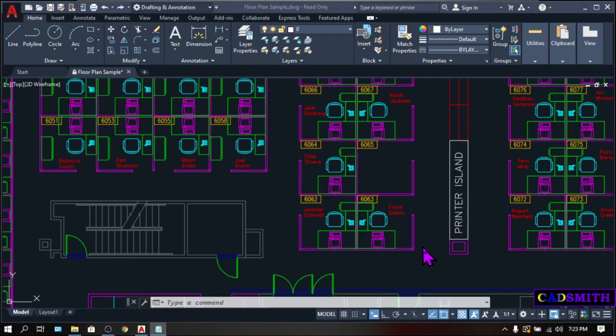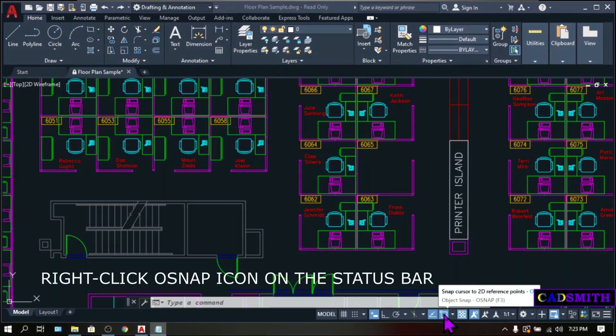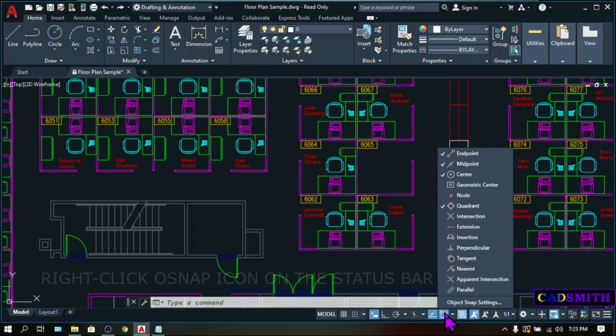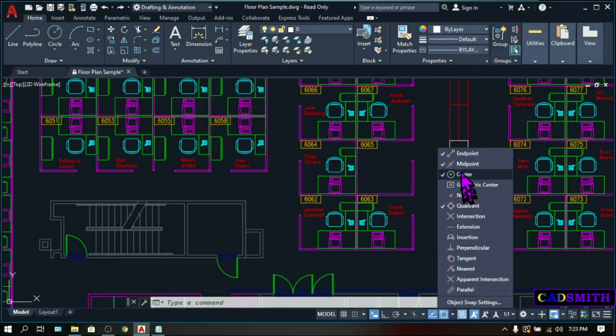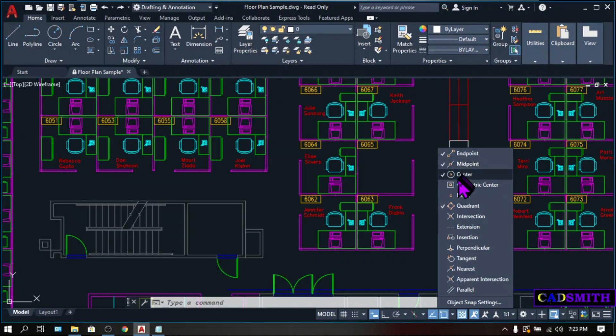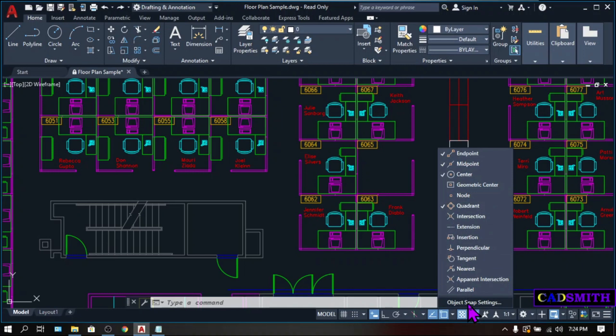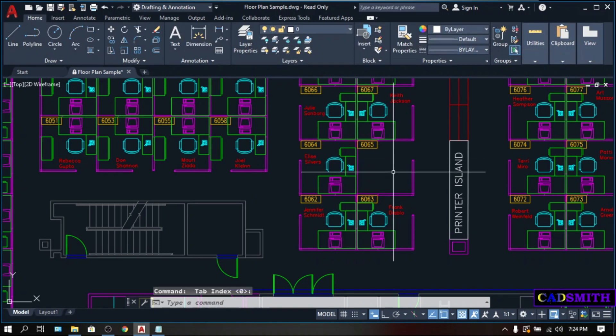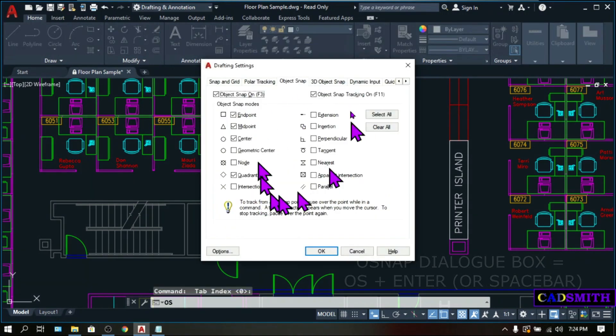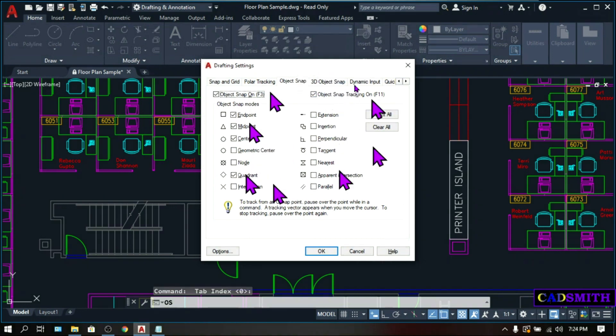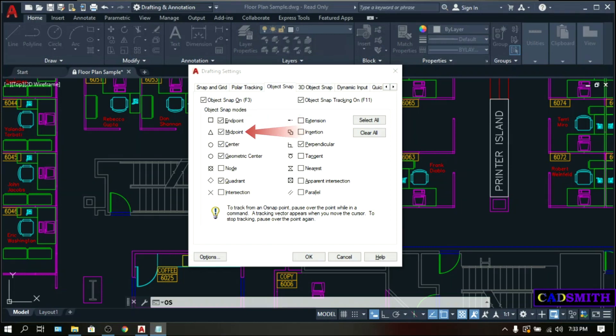You can access the other OSNAP modes by right-clicking the OSNAP icon on the status bar. Right-click, and an OSNAP flyout will appear. These OSNAP that are checked here are the running OSNAP, or the OSNAP that are active and will appear while I'm working. You can check the OSNAP modes that you want to make running OSNAP right here, or you can click the settings at the bottom of the flyout. An OSNAP dialog box will appear. You can also access this dialog box by the keyboard shortcut OS. We already know the endpoint, which snaps to the closest endpoint or corner of a line or geometric object. Midpoint snaps to the midpoint of a line or geometric object.